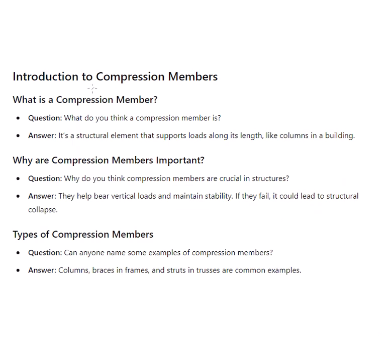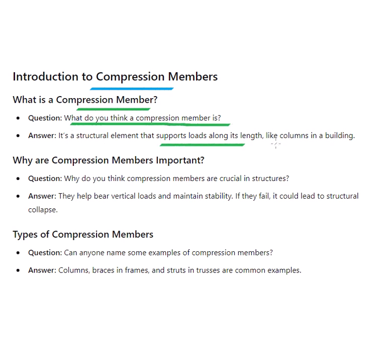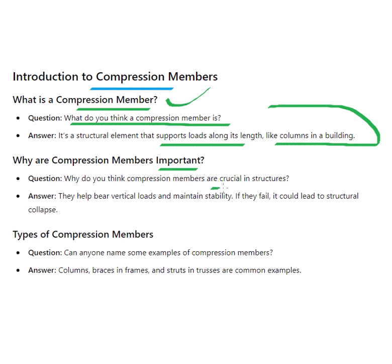Introduction to compression members recap: What is a compression member? It is a structural element that supports loads along its length, like columns in a building. Why are compression members important? They help bear vertical loads and maintain stability — if they fail, it could lead to structural collapse.